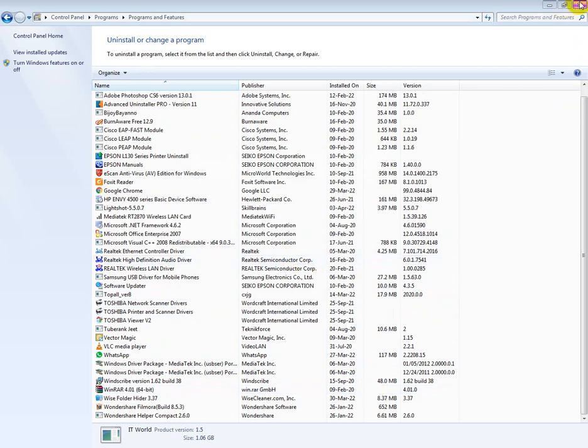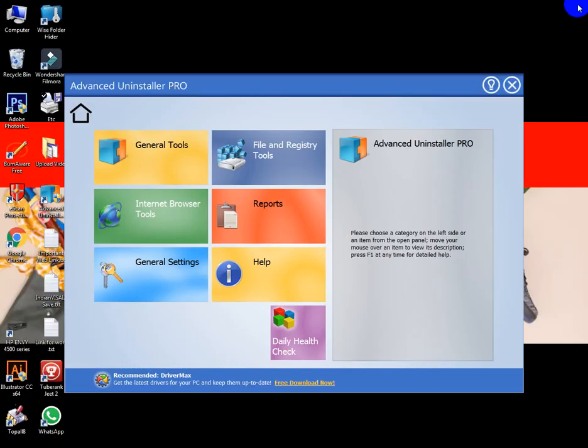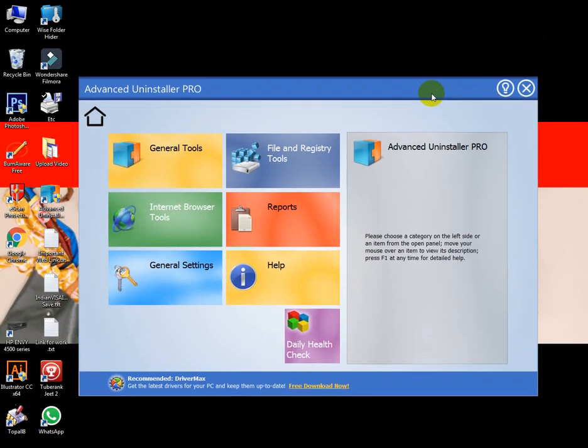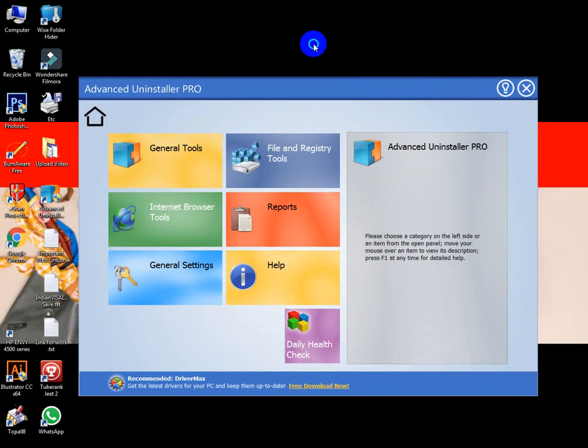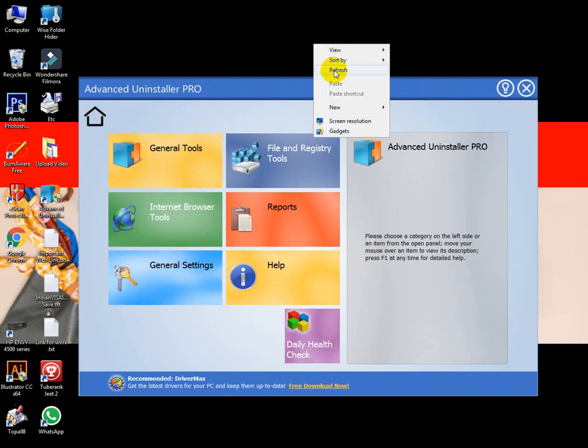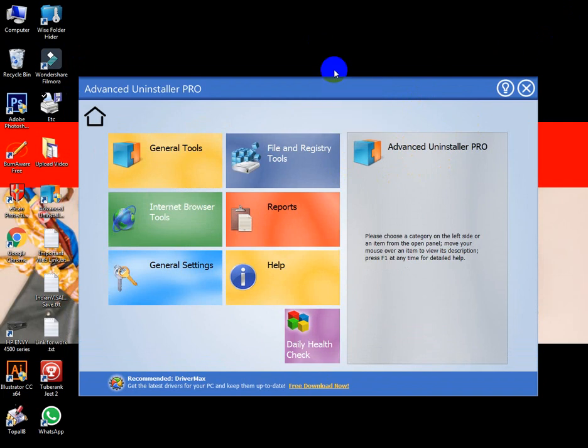You need some special software to uninstall this program. I will introduce this one - it is completely free, Advanced Uninstaller PRO. I'll show you how to use this software.